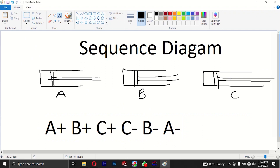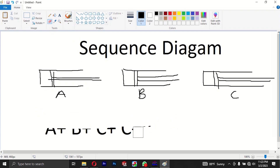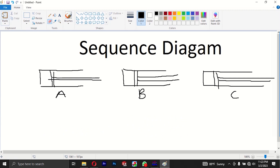We have to set that up for the sequence diagram. I will show you the same thing in the same way — I will show you the same thing in the sequence diagram.